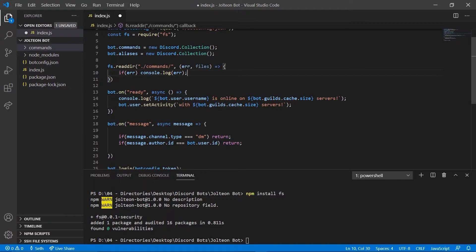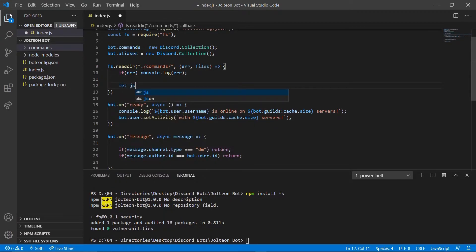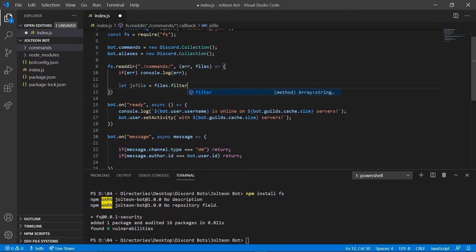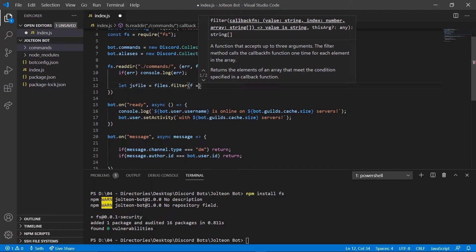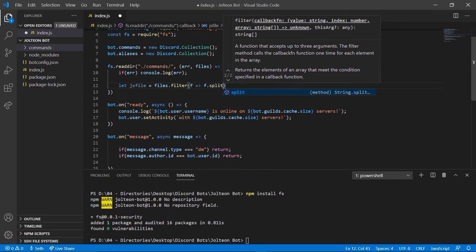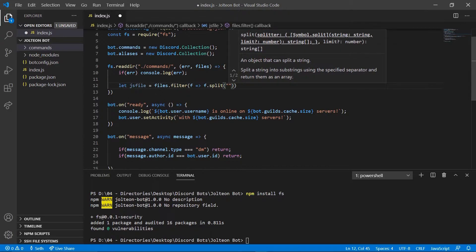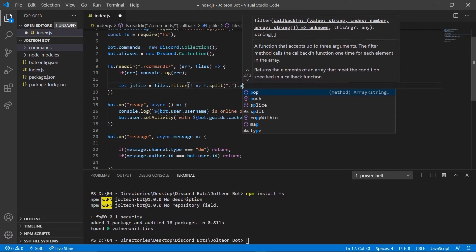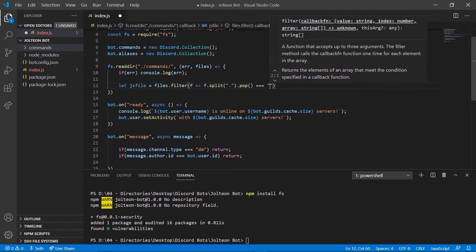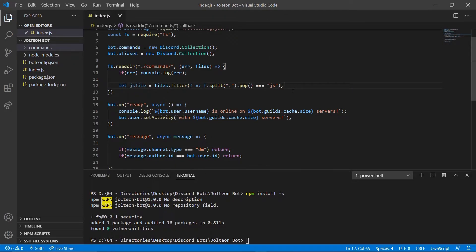Next let's do 'let jsFile = files.filter(f => f.split('.').pop() === "js"')'. Reading directories is one of the more confusing parts of this video, so make sure you take your time, pause the video if you need to — you need to get every character correct or you're going to run into errors.